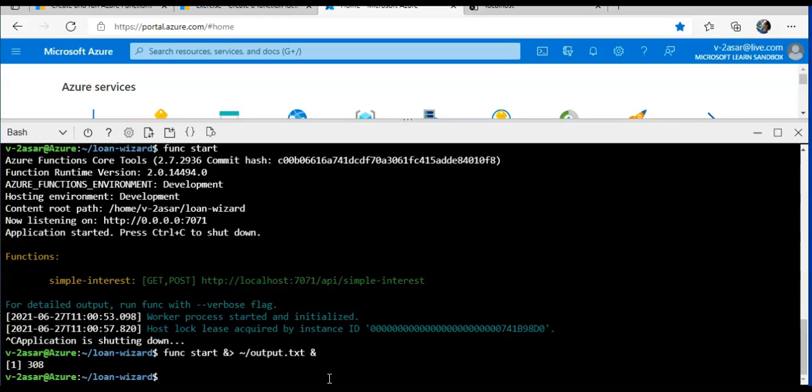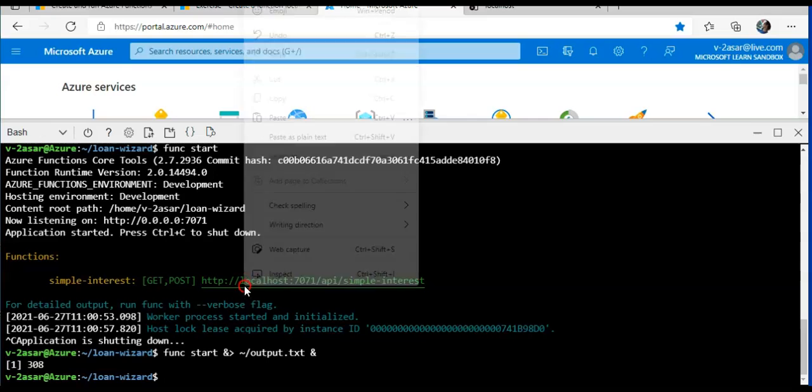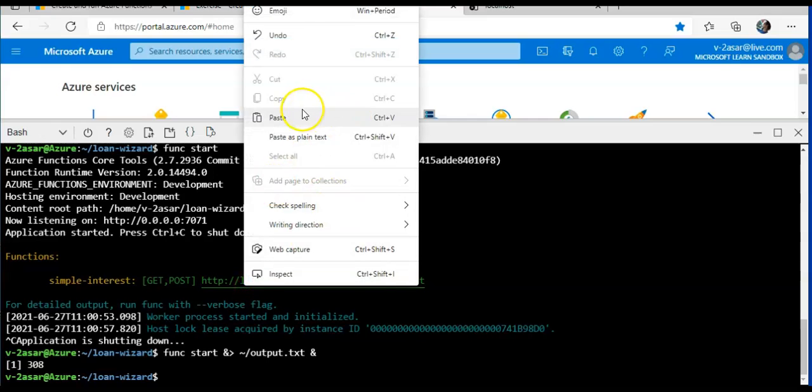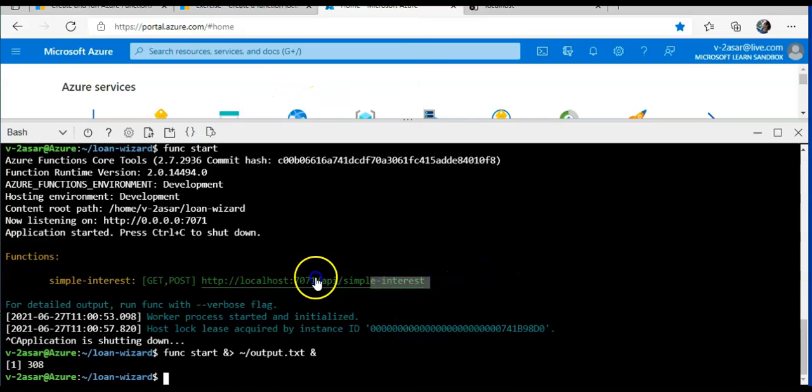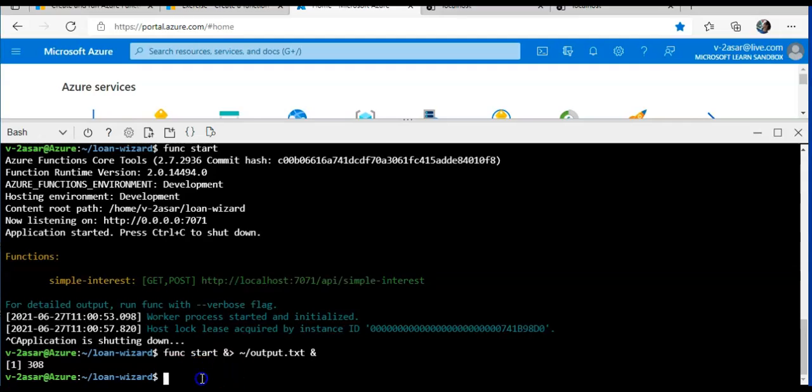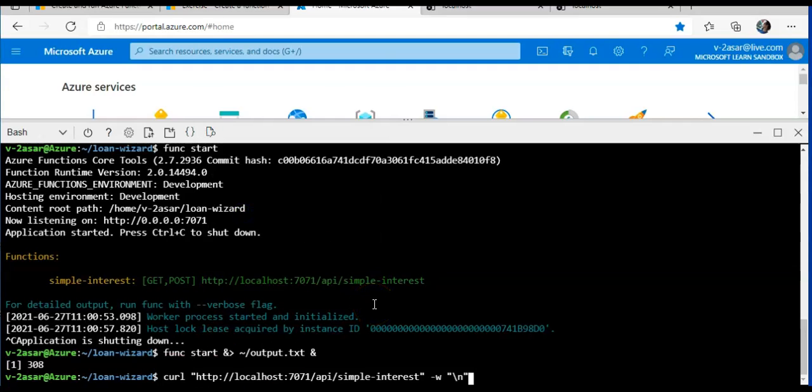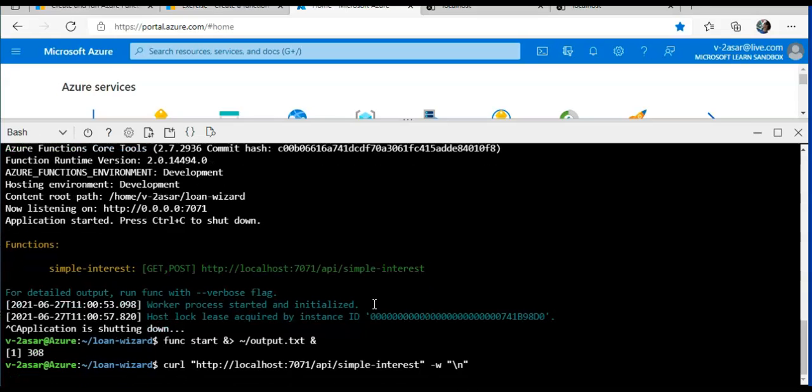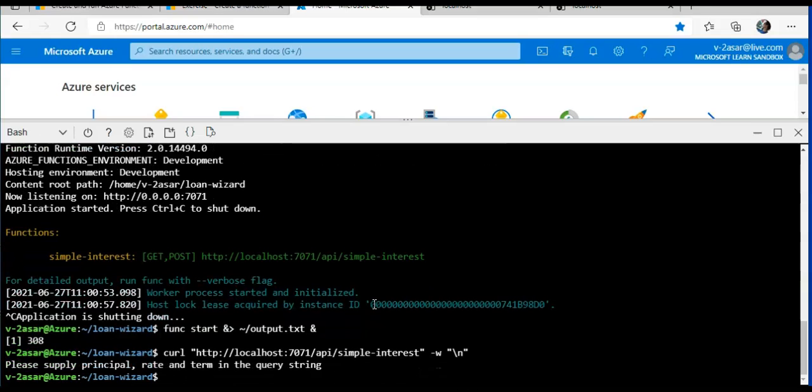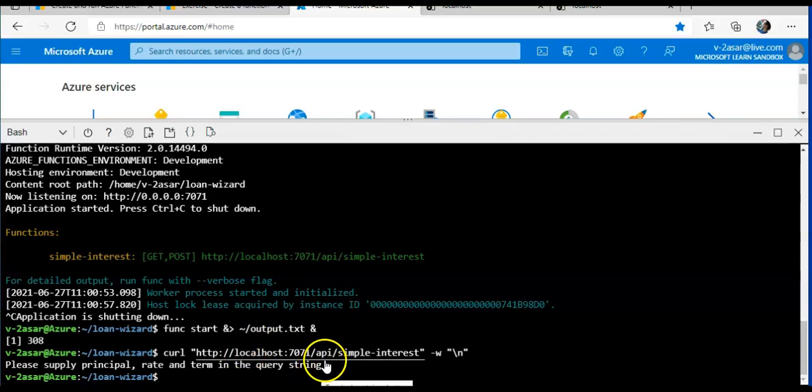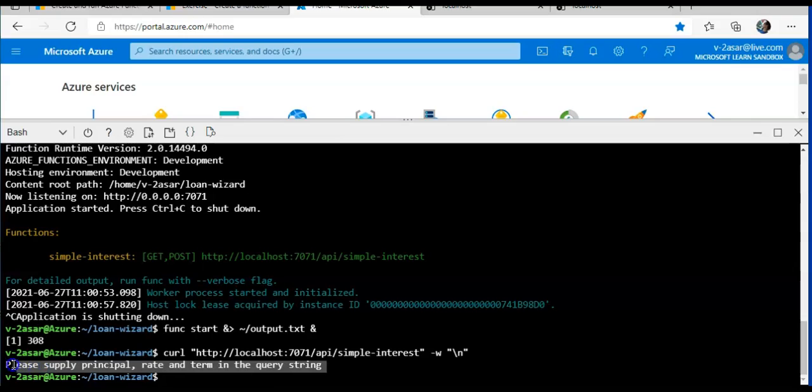Now I will use the curl HTTPS command. I'll copy this and paste, hit enter. Please supply principal, rate, and term in the query string. So this is the output that we are getting now. It indicates that our function was successfully invoked and able to return a response to us.